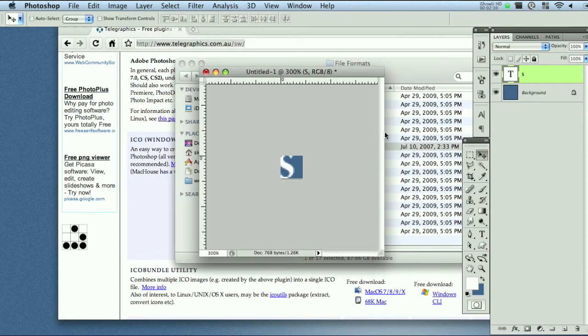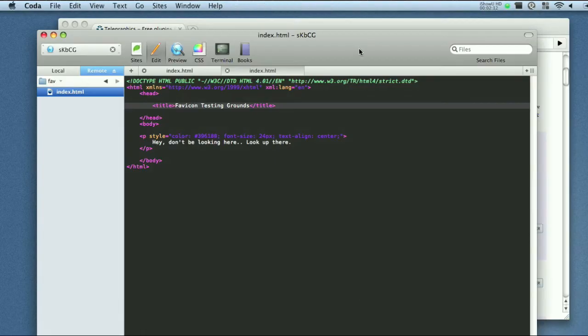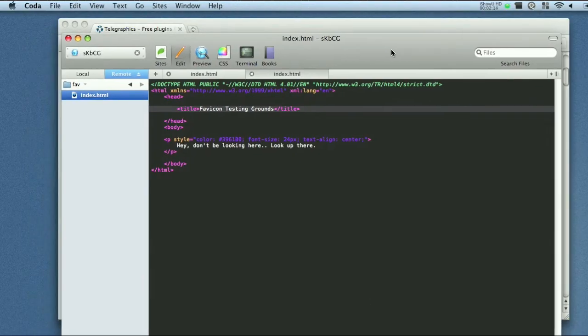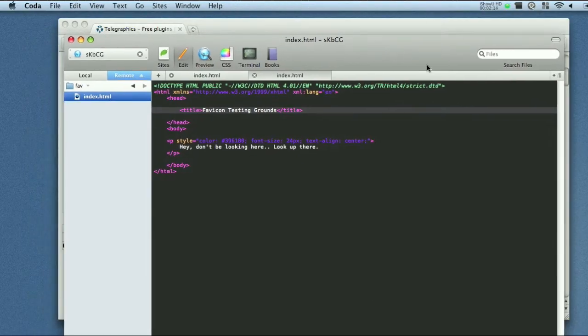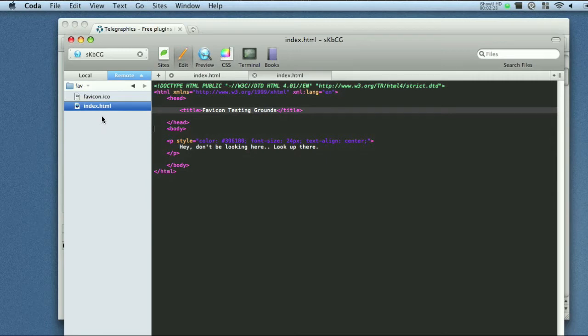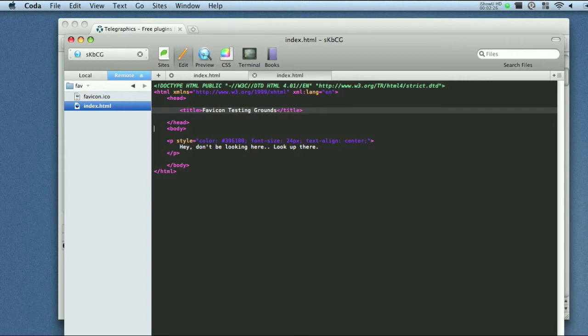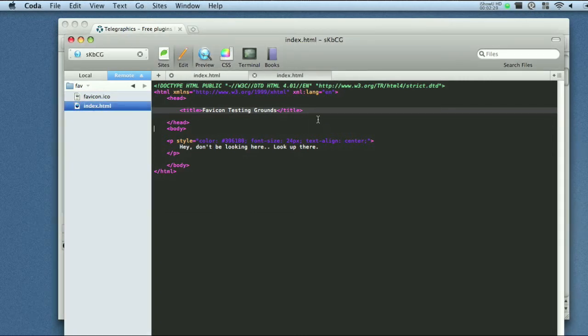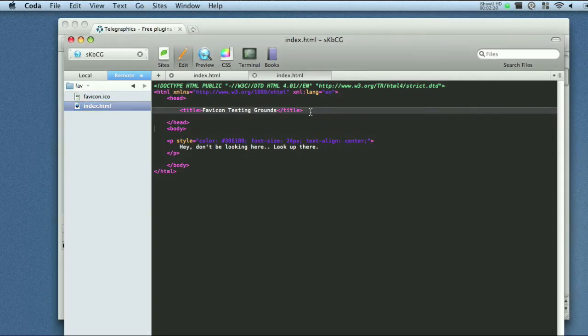So now that we saved that file we can go ahead and open Coda or whatever program you want and drag and drop the favicon file right into your root folder which is the folder with your index file. And once you have that you need to add a single link which just tells the browser where to find this favicon file.